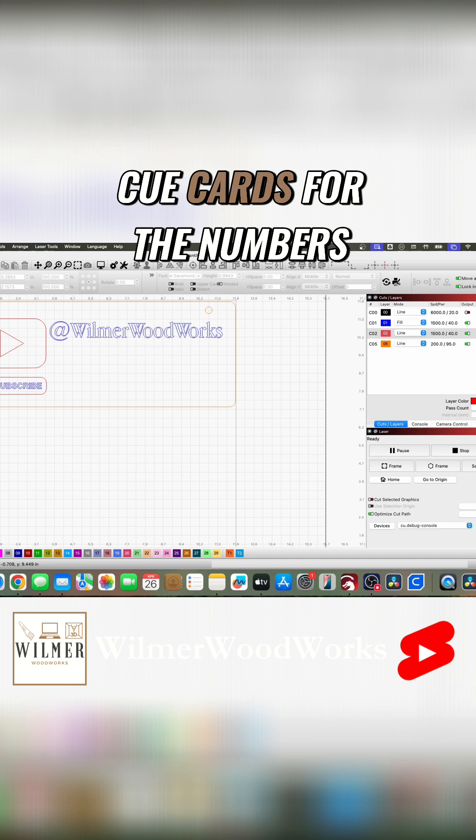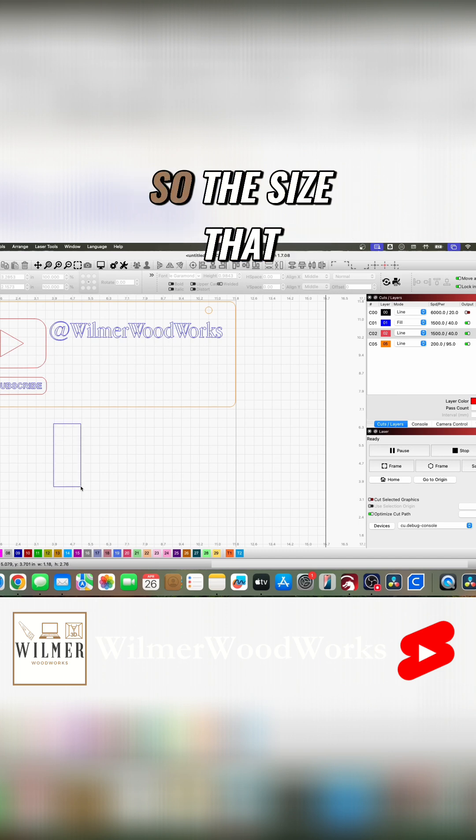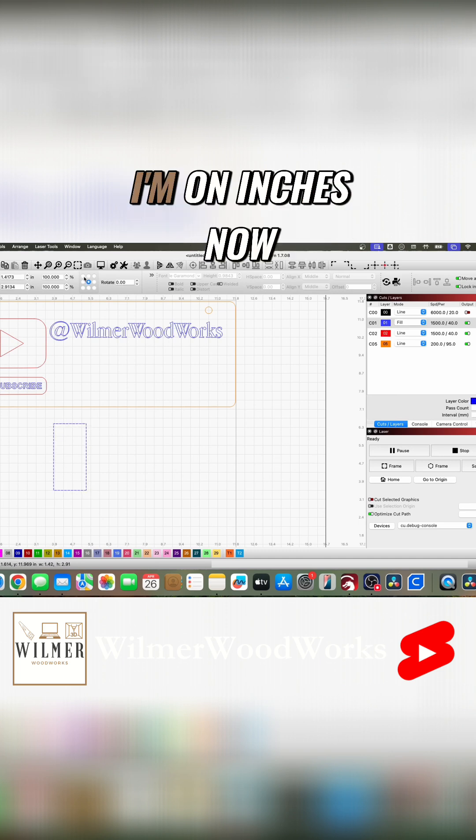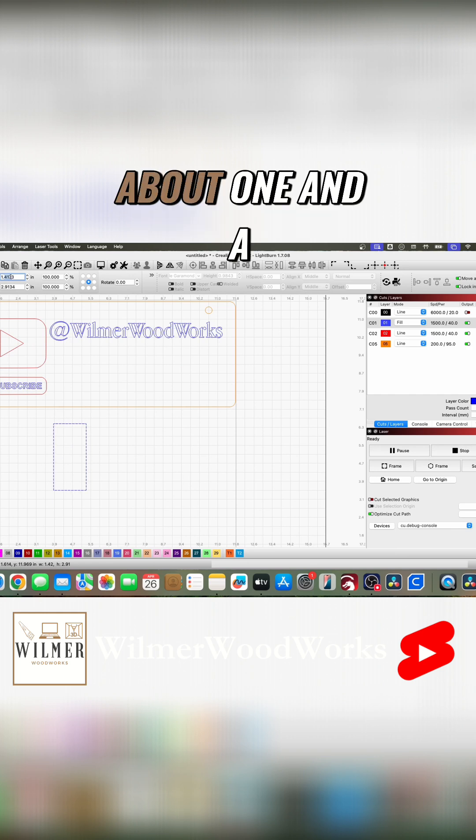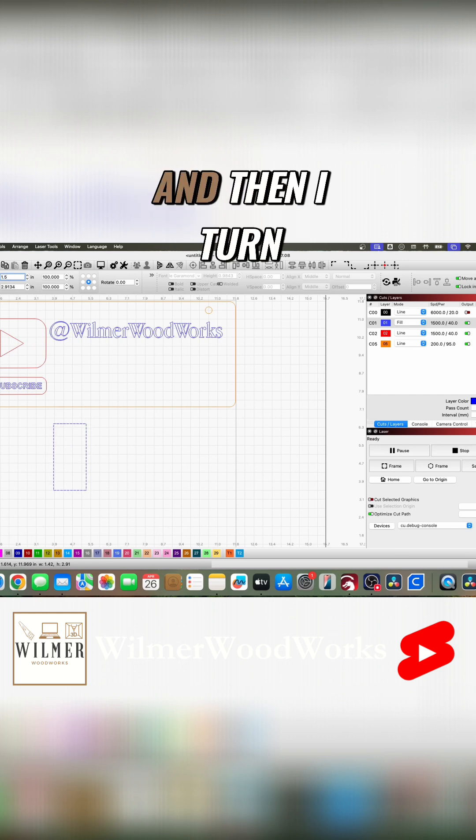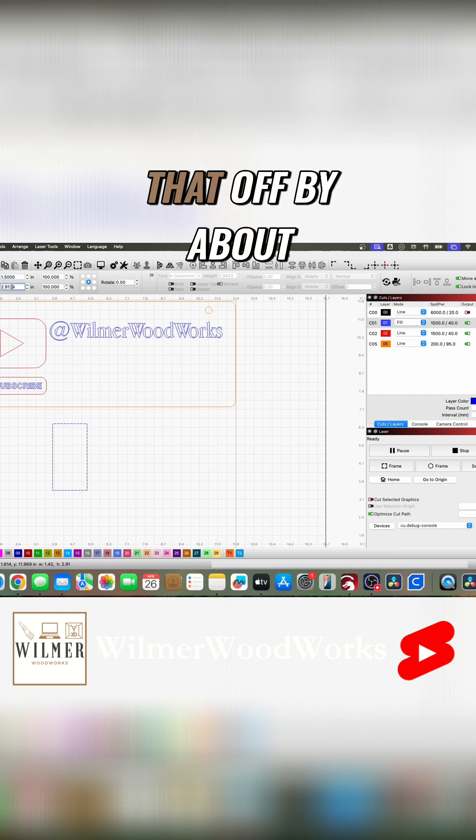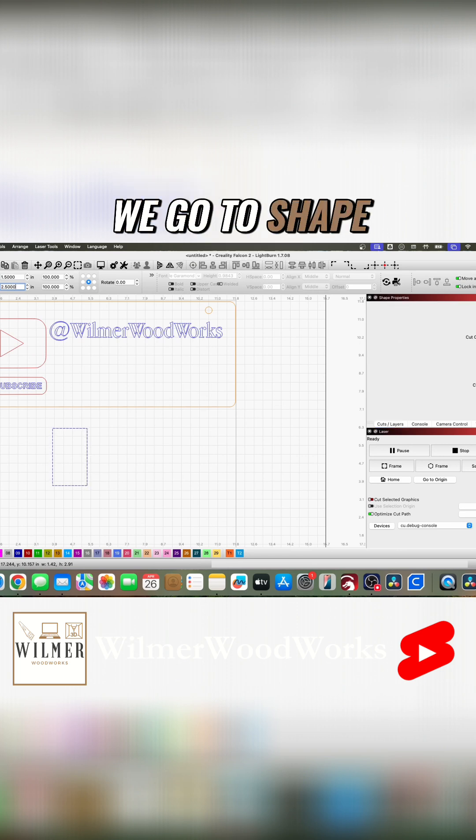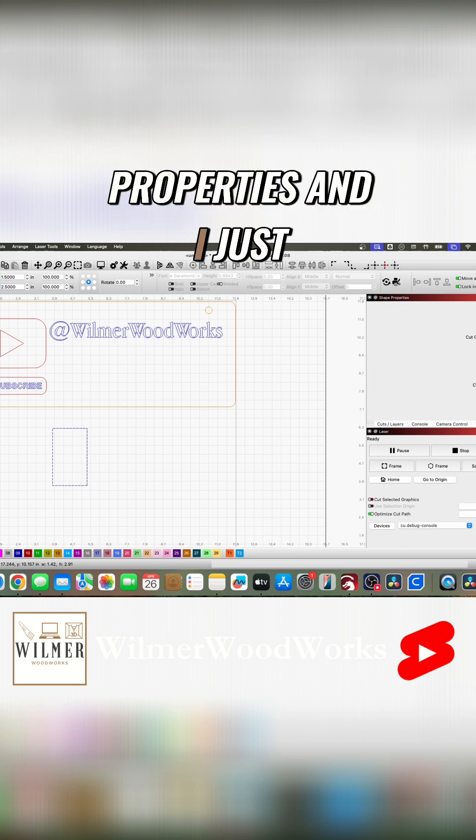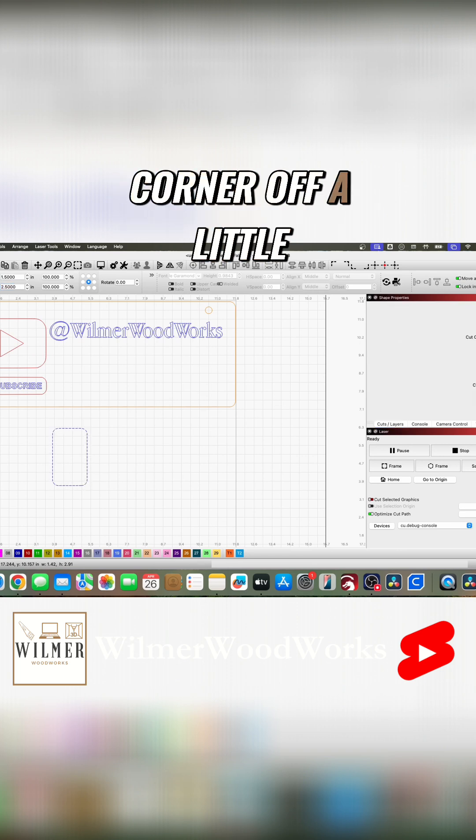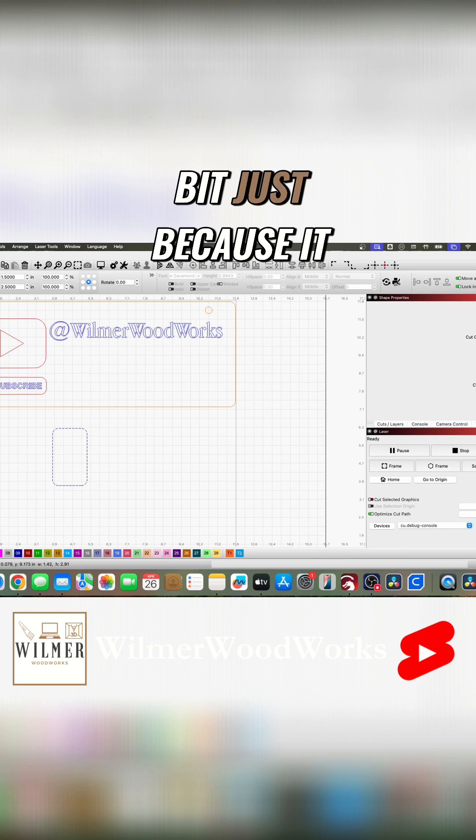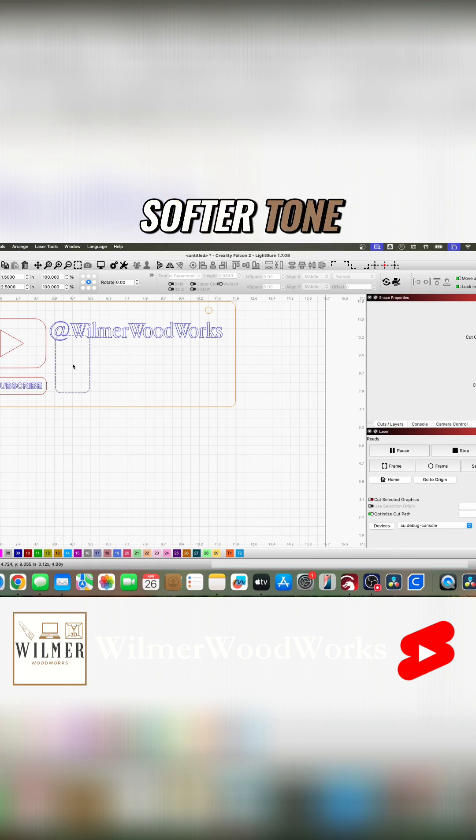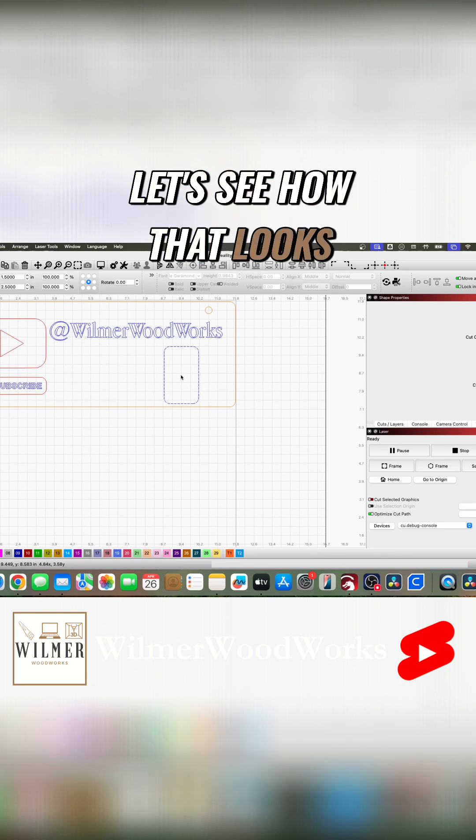So the size that I think I used, I'm on inches now, I think I was about one and a half inches, and I'll turn that off, by about two and a half inches. And again, we go to shape properties and I just like to ease that corner off a little bit just because it gives a little softer tone. Looks pretty good.